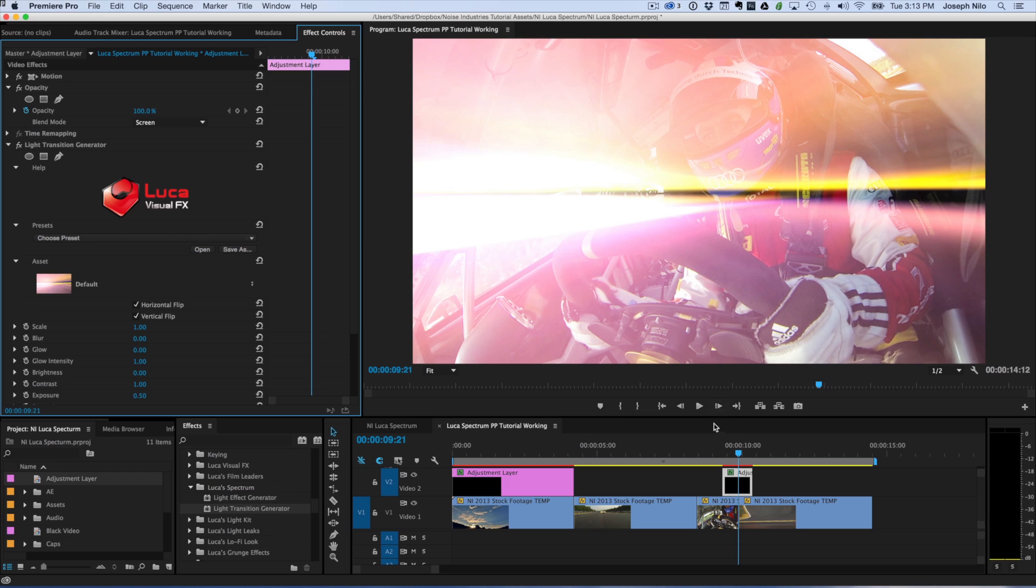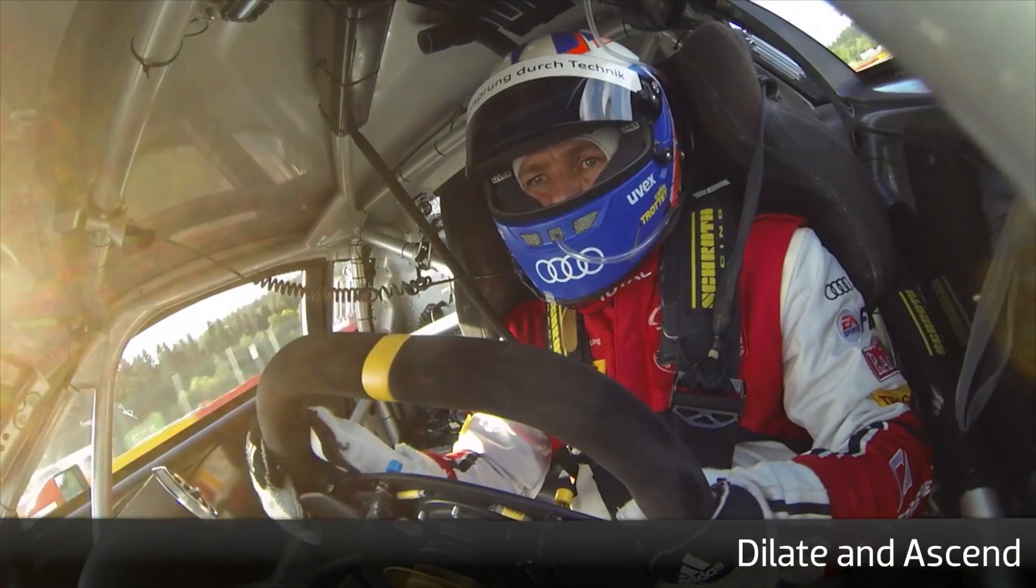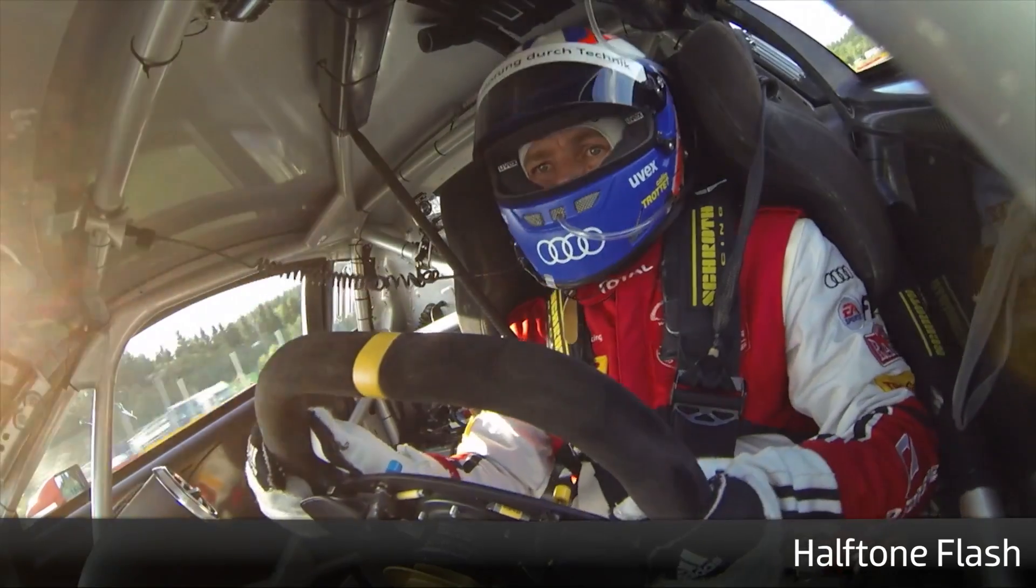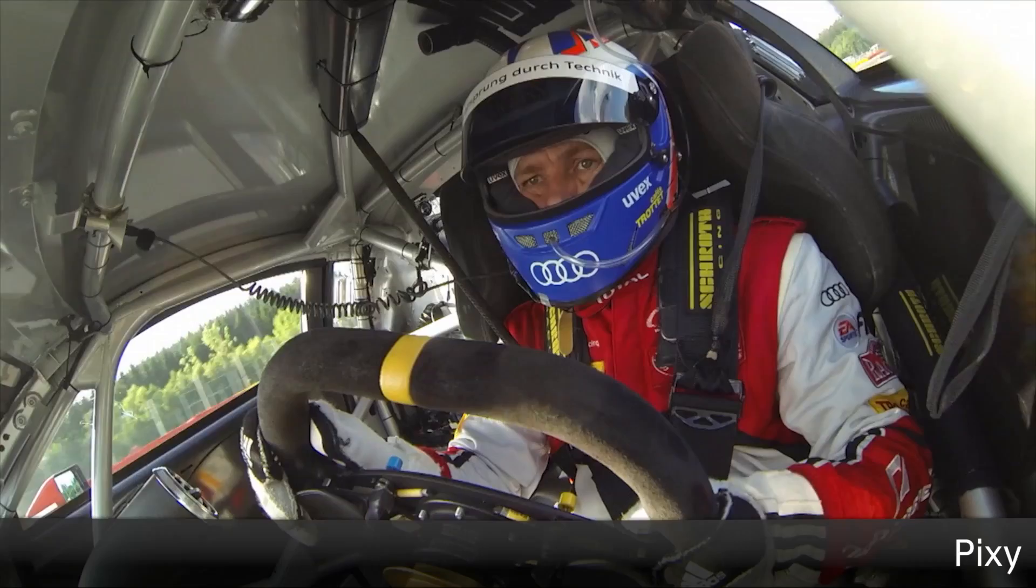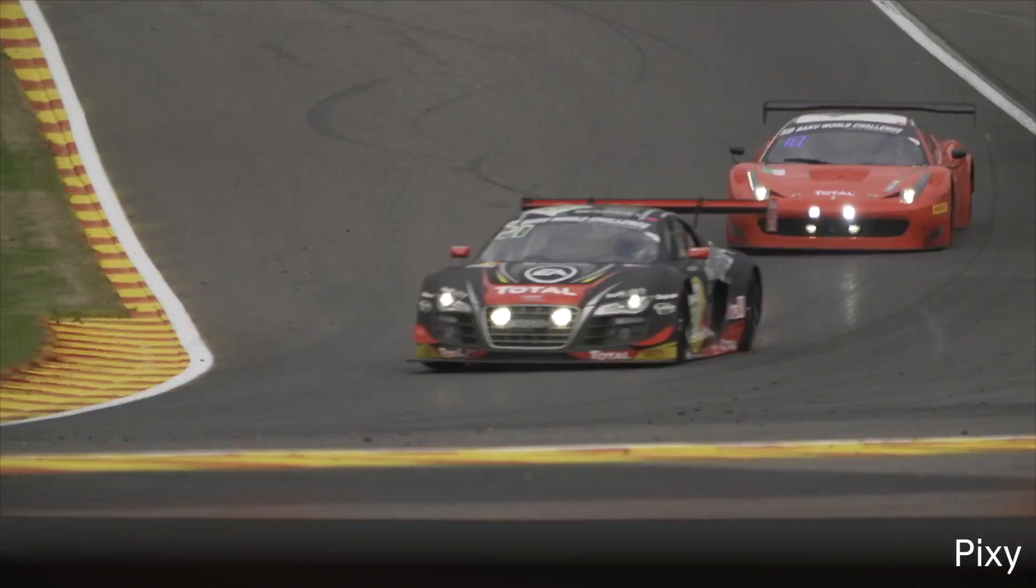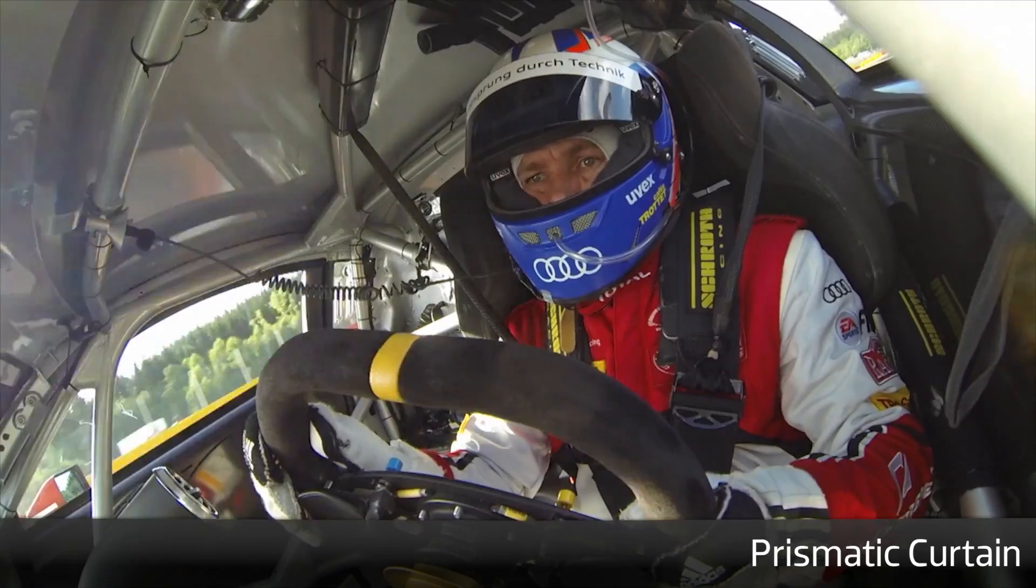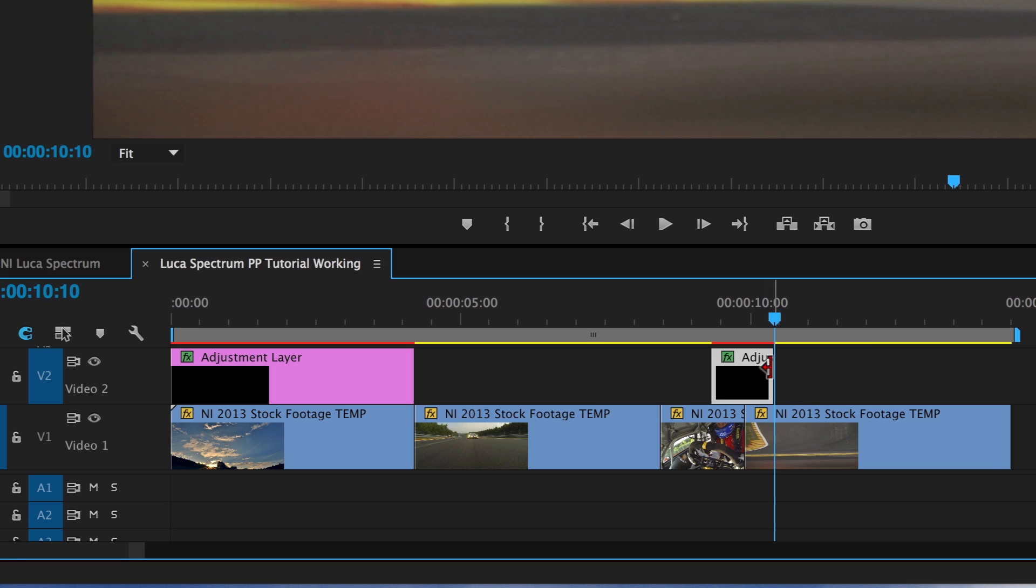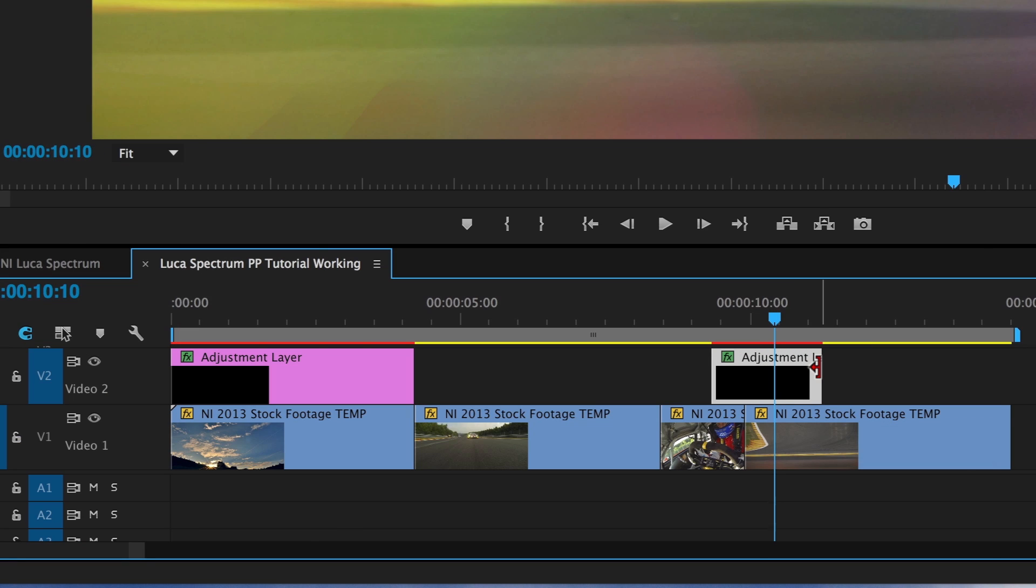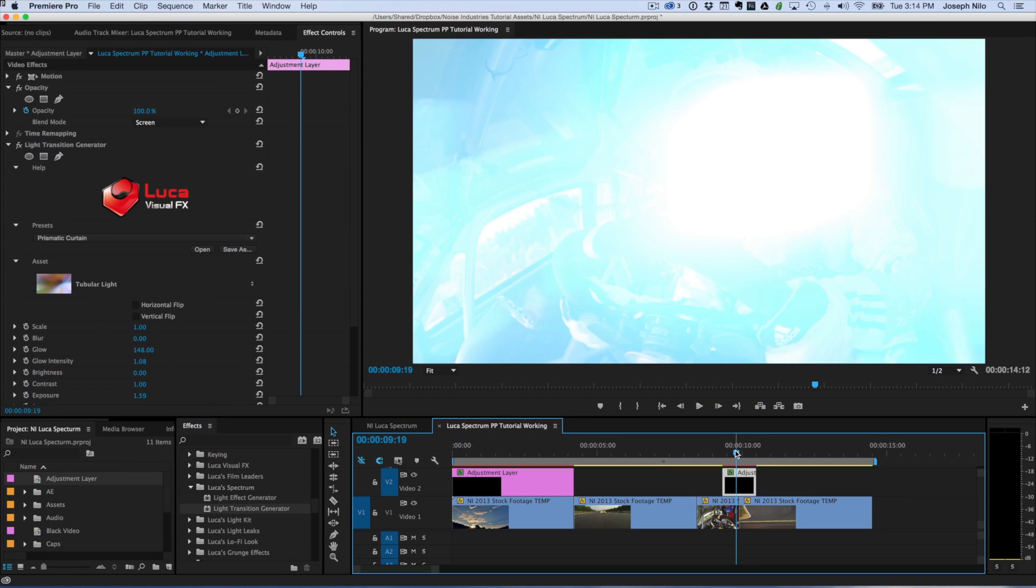Now I can check out a few presets. I love this preset, Prismatic Curtain. First off, I'll time the length of the generator on the timeline to end before it loops back around again.